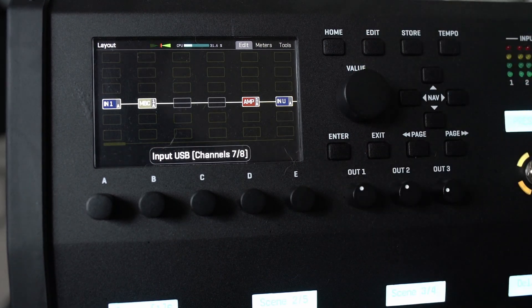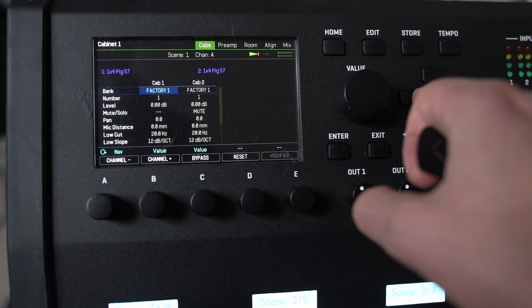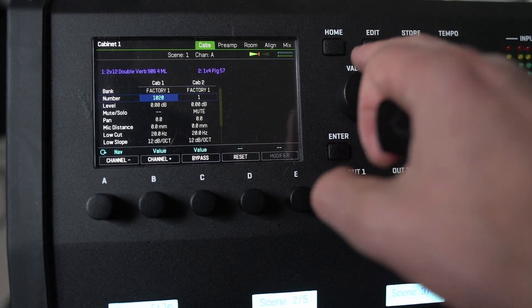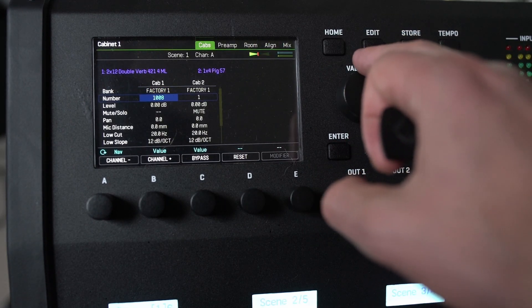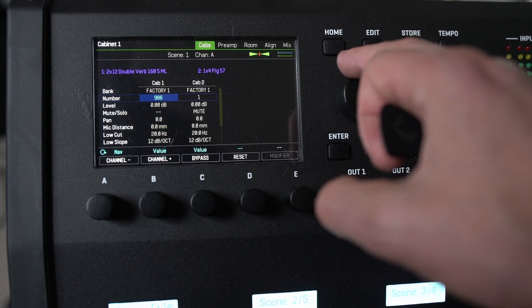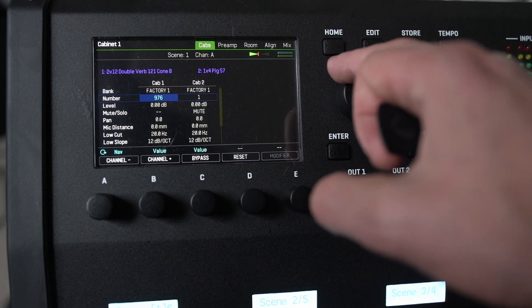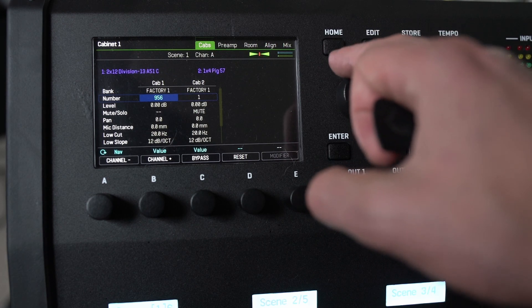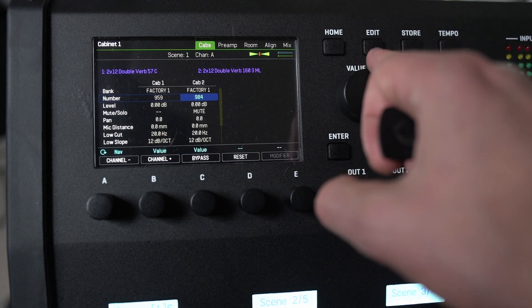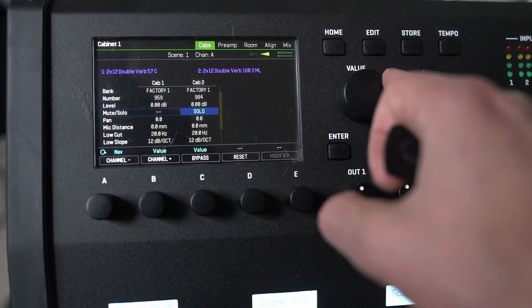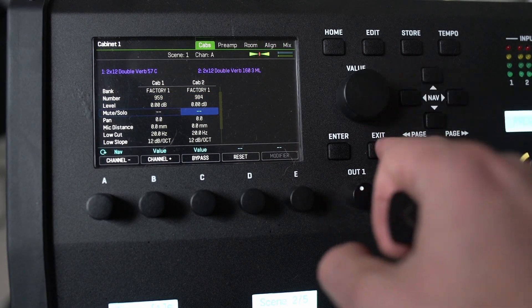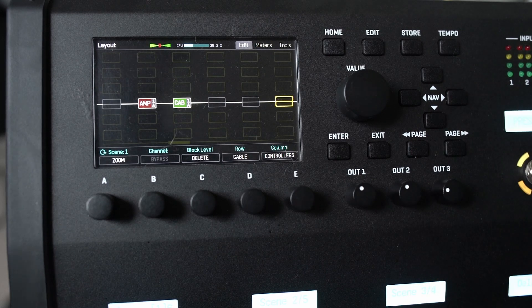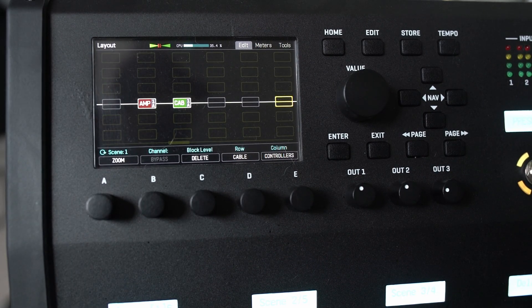And cab wise what can we use? We're going to use straightforward Twin. Let's just go back. Double Verb. Let's go with a 57 and 160. Unmute that. Now, other than that.